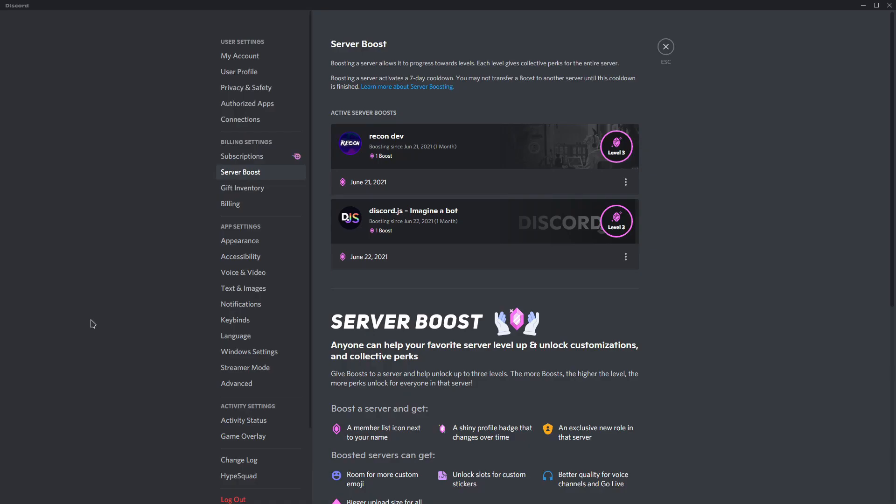All right, so now I'm on Discord. I'm currently boosting two servers: Recon Dev and Discord.js. So for this video, I'll be transferring the boost from Discord.js. So yeah, let me just show you how it works.